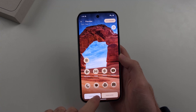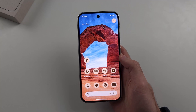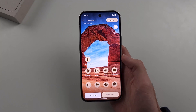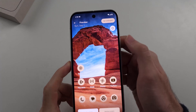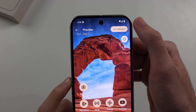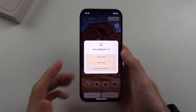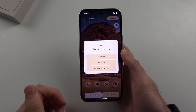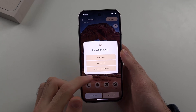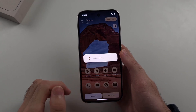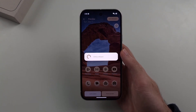Lock Screen and Home Screen previews show you how that wallpaper would look if it was set. If you want to set it, select the Set Wallpaper option, then choose where you want the wallpaper to be set — I'll choose Home and Lock Screens — and it will set that wallpaper.